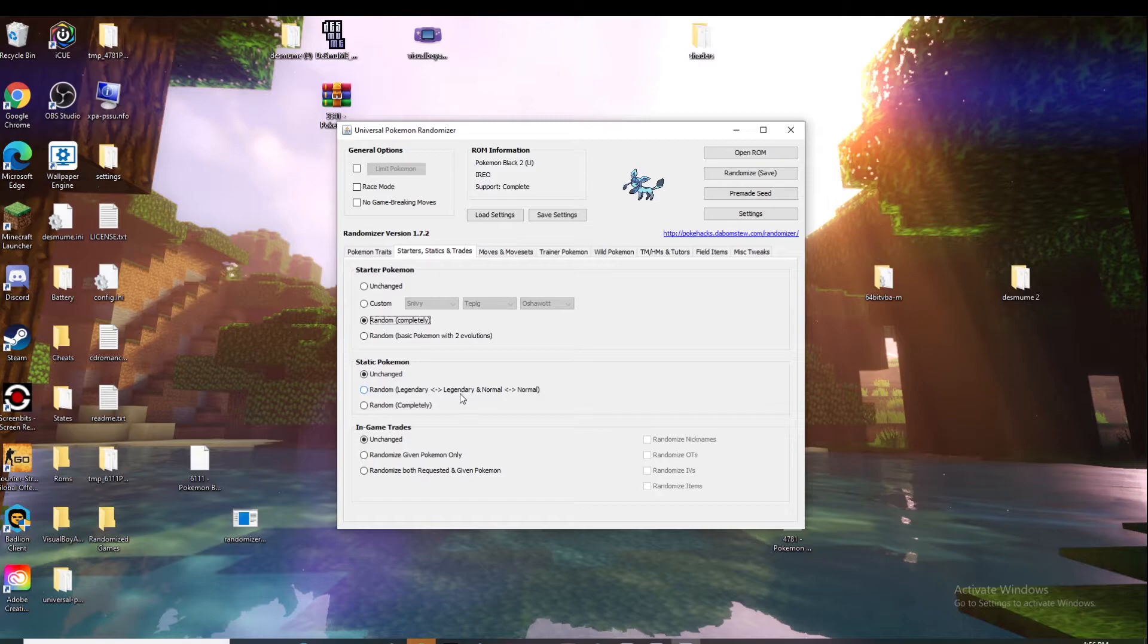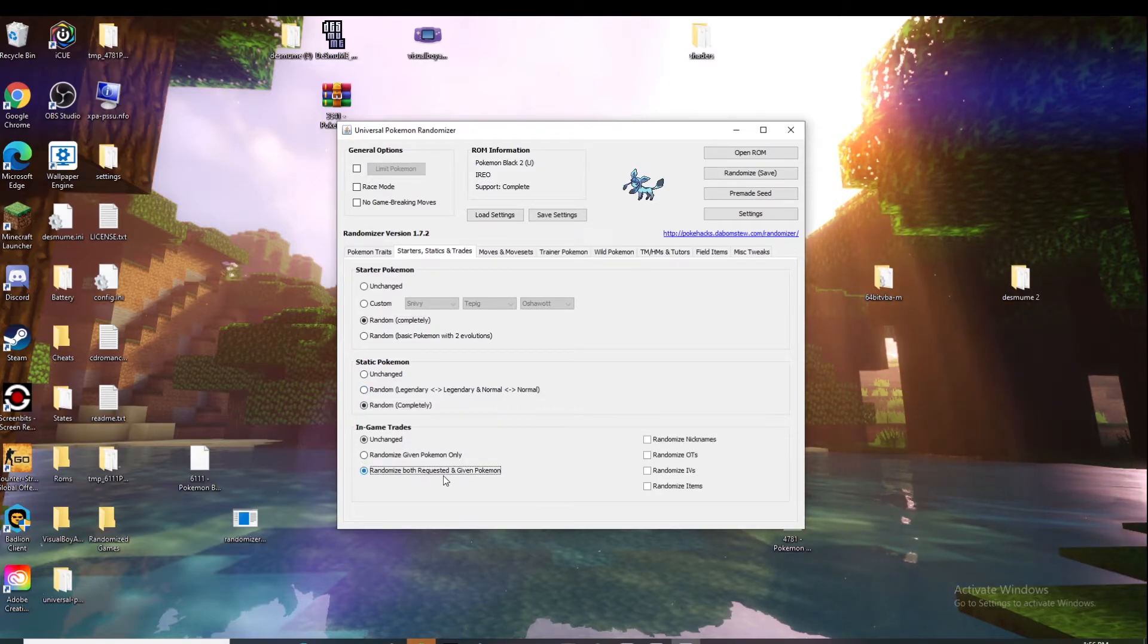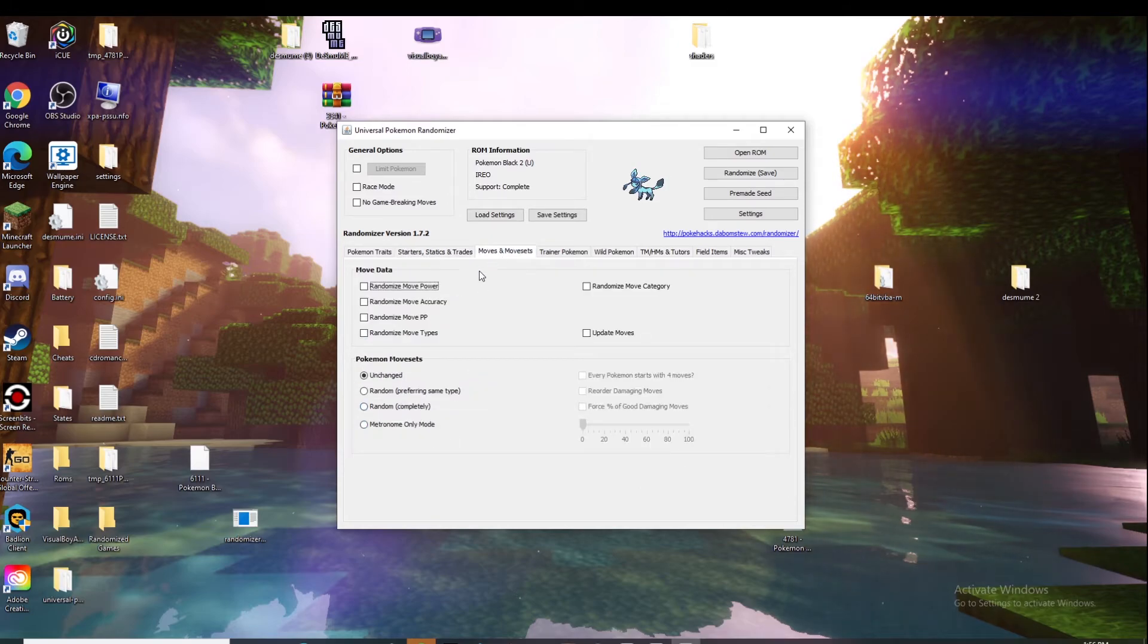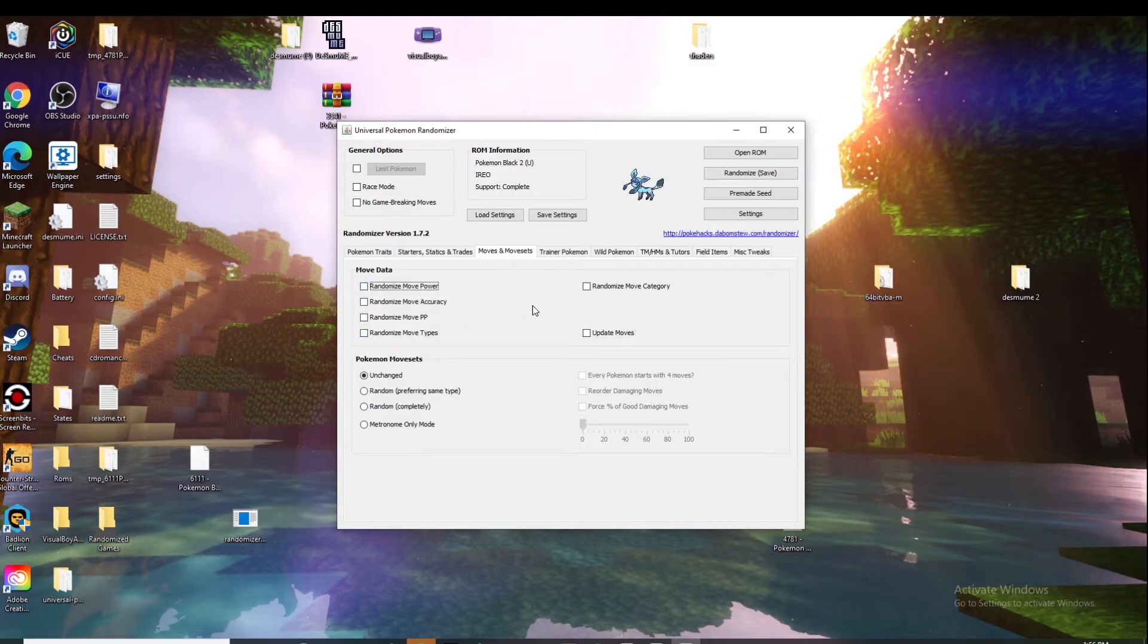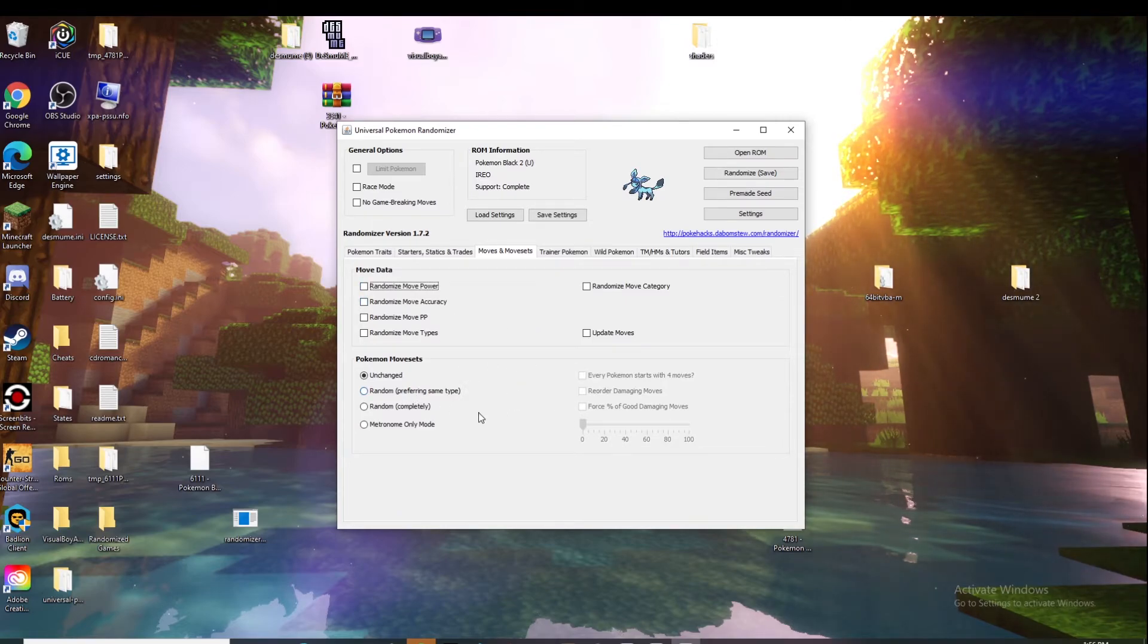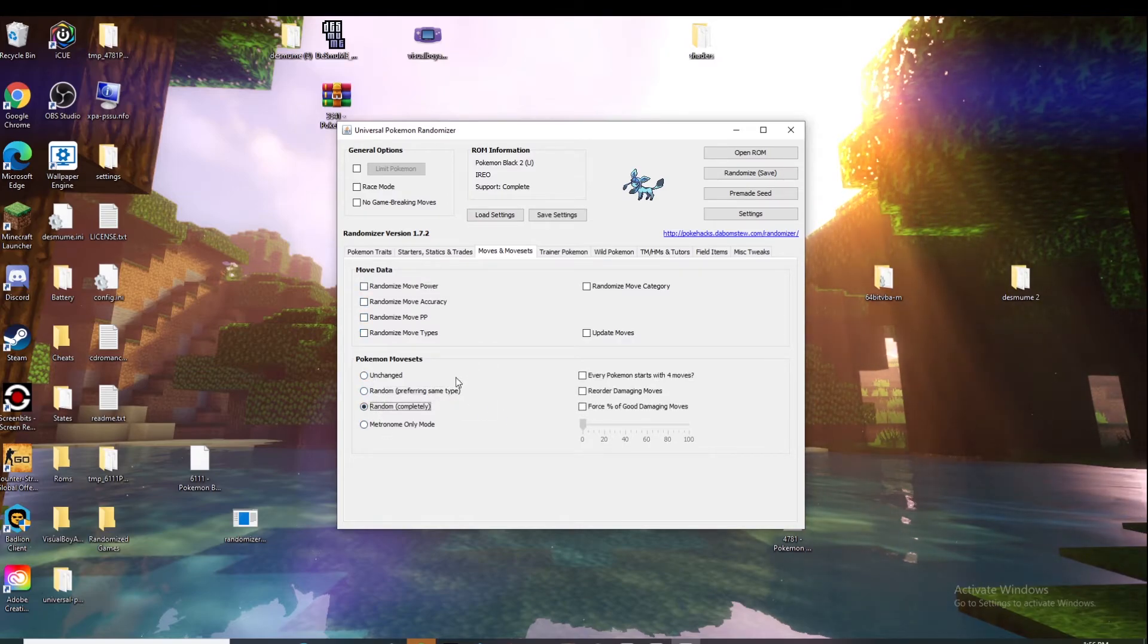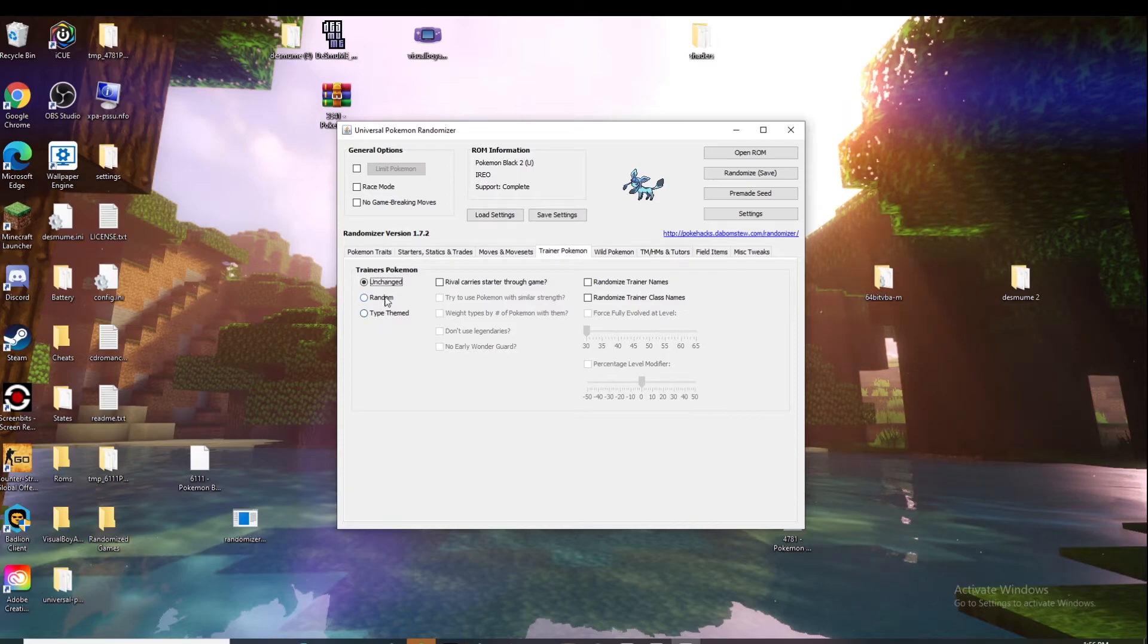In-game trades - randomize both requested and given. Trades you can just trade it however or you could randomize given to get random given Pokemon. Then move sets - you can randomize the power of the move, the accuracy, the PP, and move types. That's the move data. I would just change the move sets if you want them to have their own random move set. I just do random or you can do random with the same type or metronome only. Trainer Pokemon you can make that random or type theme, so if it's like a swimming trainer then they'll have water type Pokemon but it'll be random.